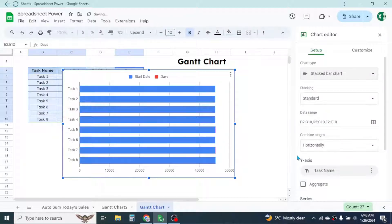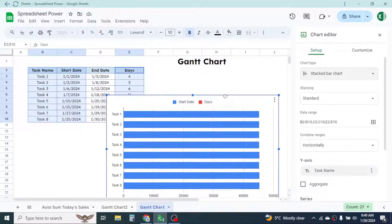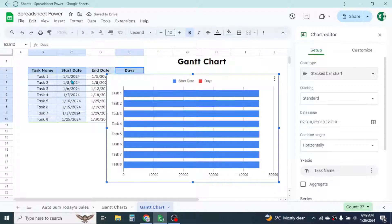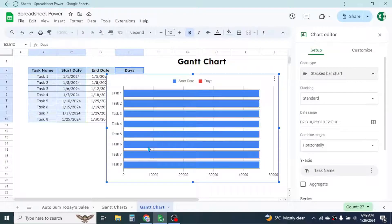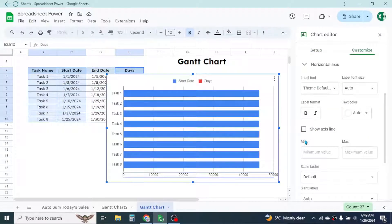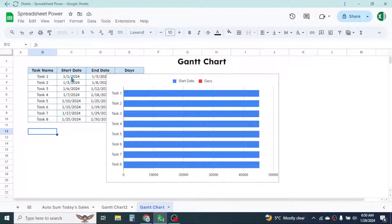After creating the chart, we need to make changes to the x-axis label values, because they are currently displayed in number format. In Google Sheets, dates are stored as numbers, so the x-axis shows numeric values. We need to set the axis range to reflect our project dates. Our project starts from January 1, 2024, so we need to set the minimum value a few days before that to also display the starting date on the Gantt chart.